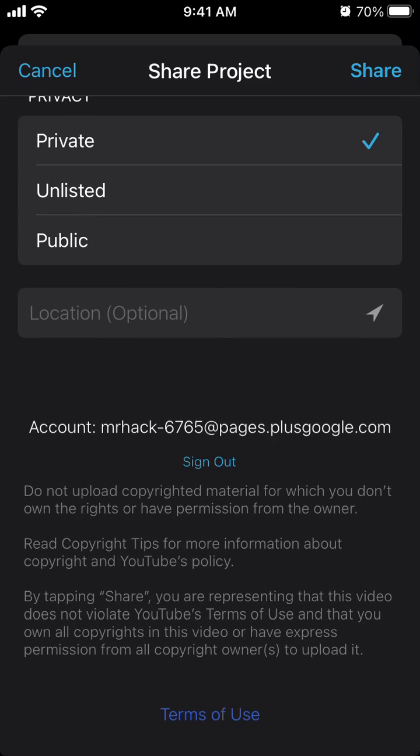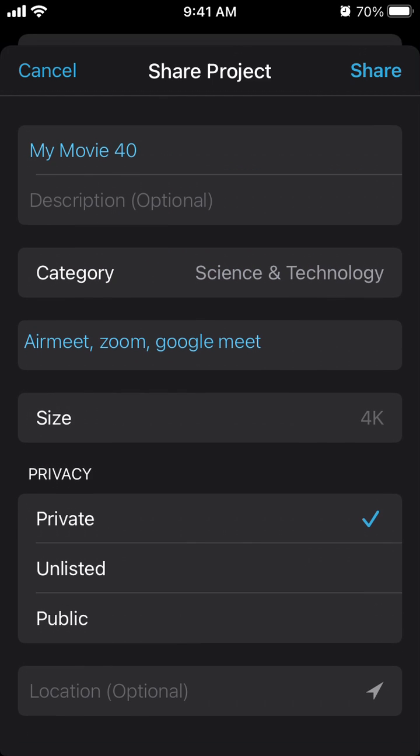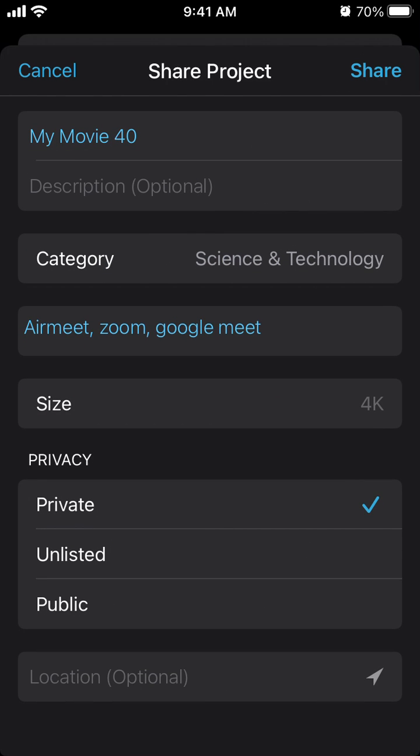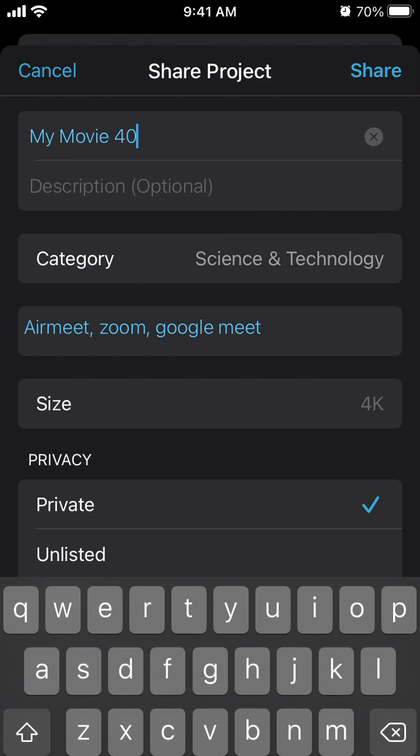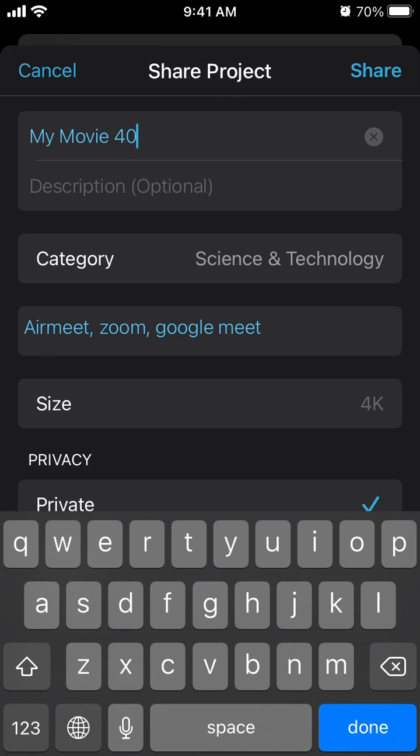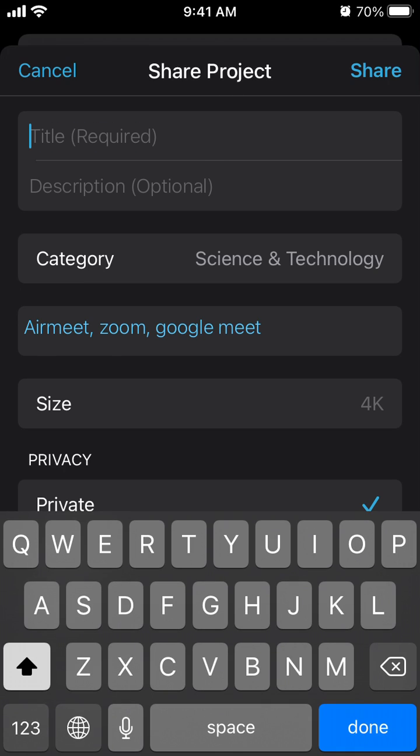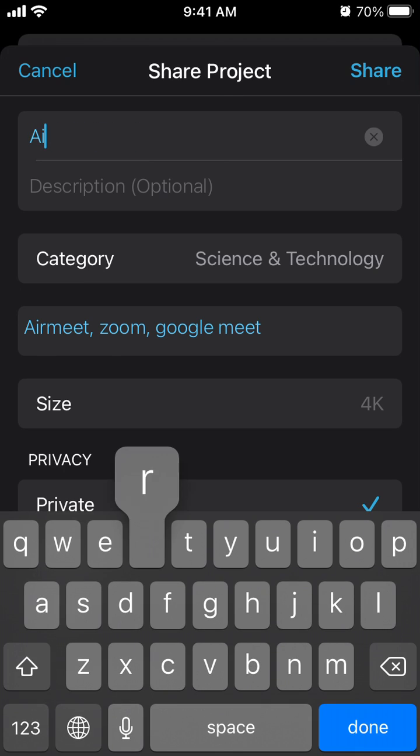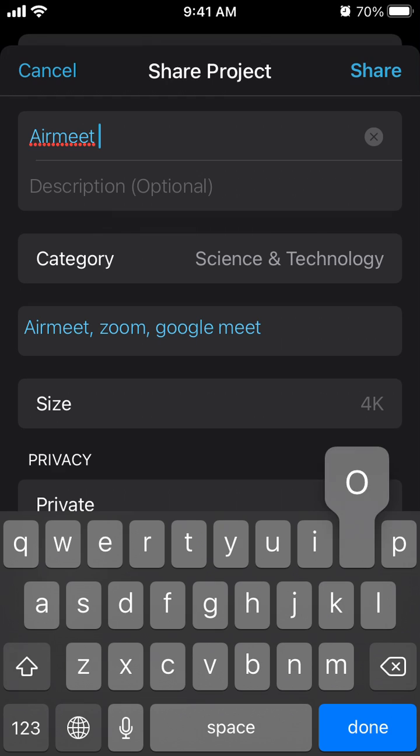You need to select the exact account of your YouTube channel - not just your personal account, but exactly your YouTube account or brand account associated with your YouTube channel. That is super important. Then you just type the video title.